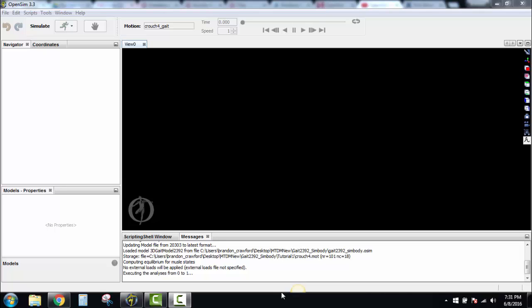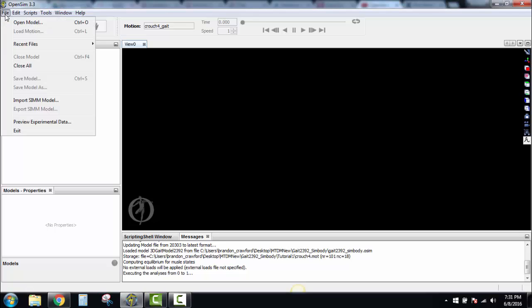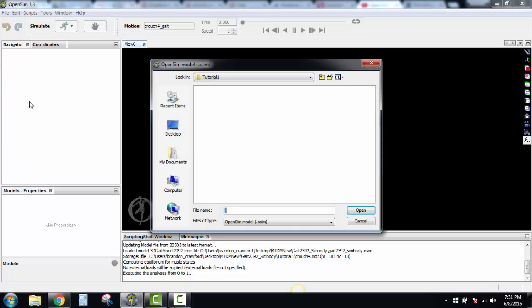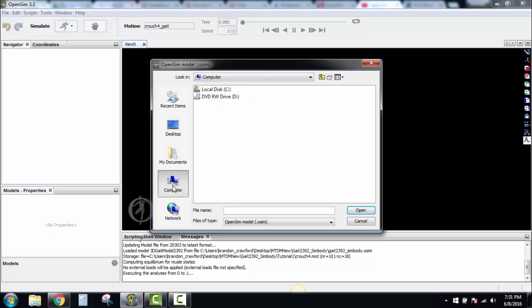The first thing we want to do is go to File and open our model. You'll need to find where that model is. I'm going to go back over here under My Computer.